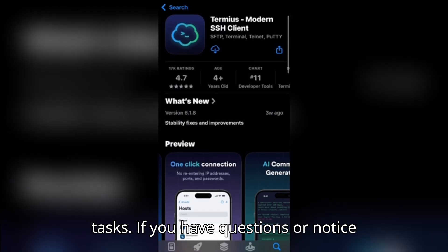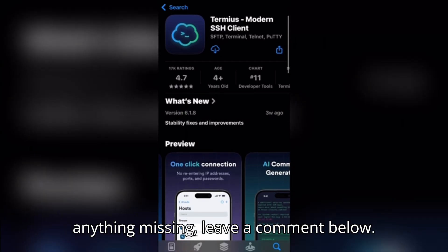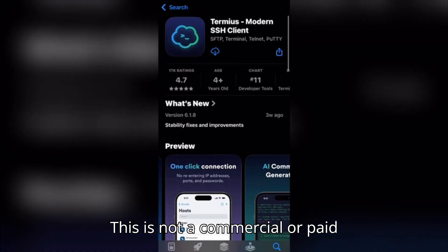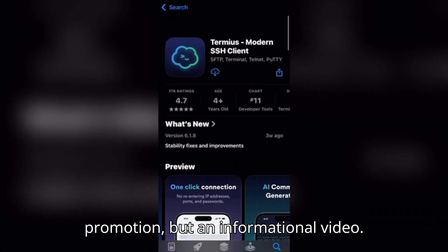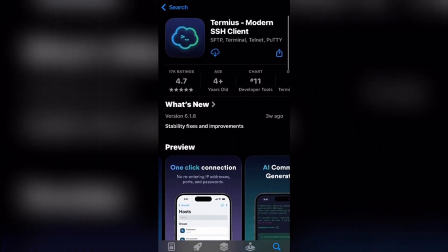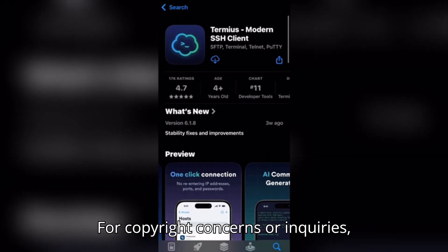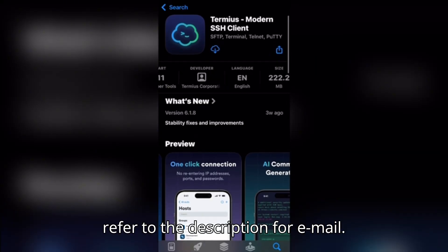If you have questions or notice anything missing, leave a comment below. This is not a commercial or paid promotion, but an informational video. For copyright concerns or inquiries, refer to the description for email.